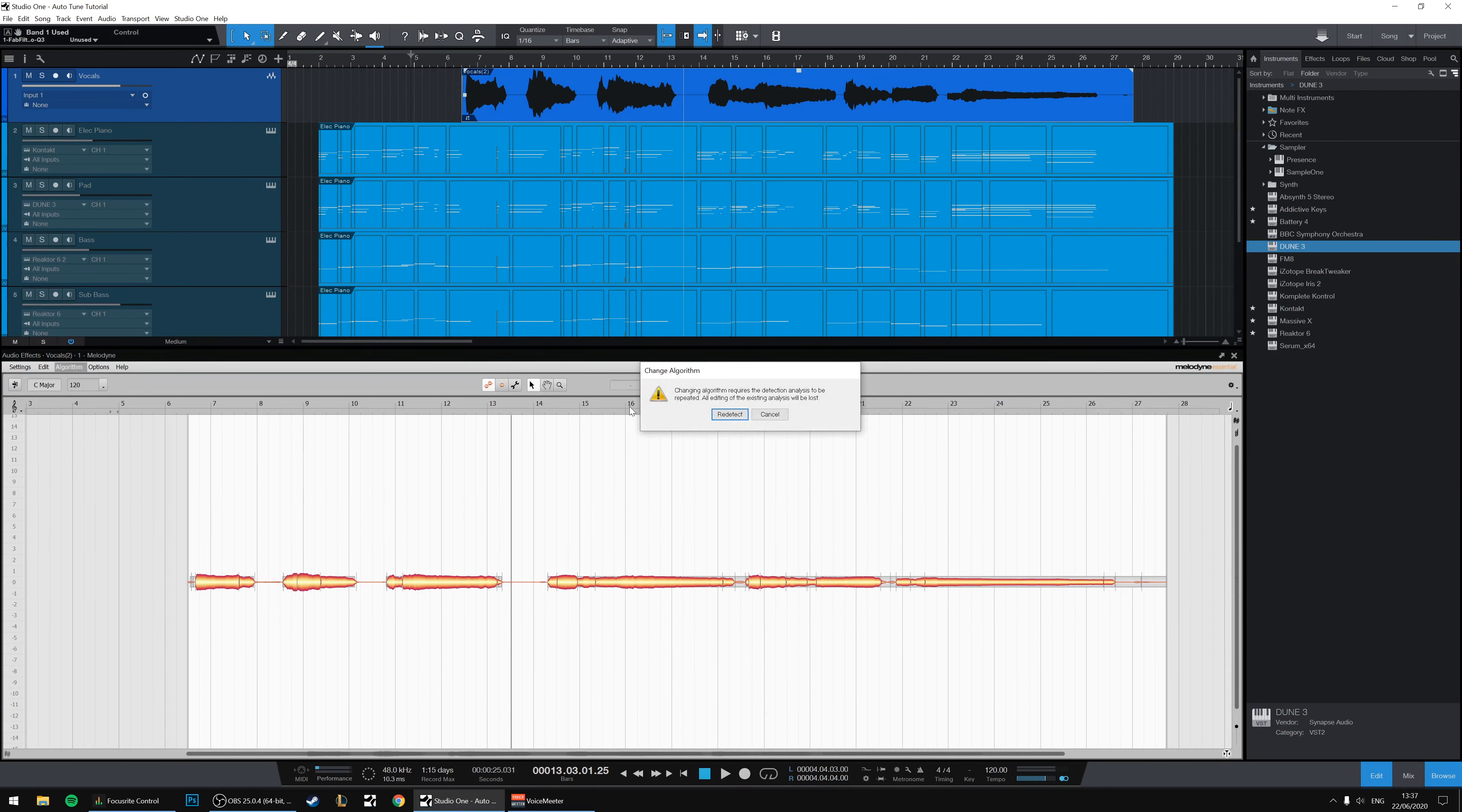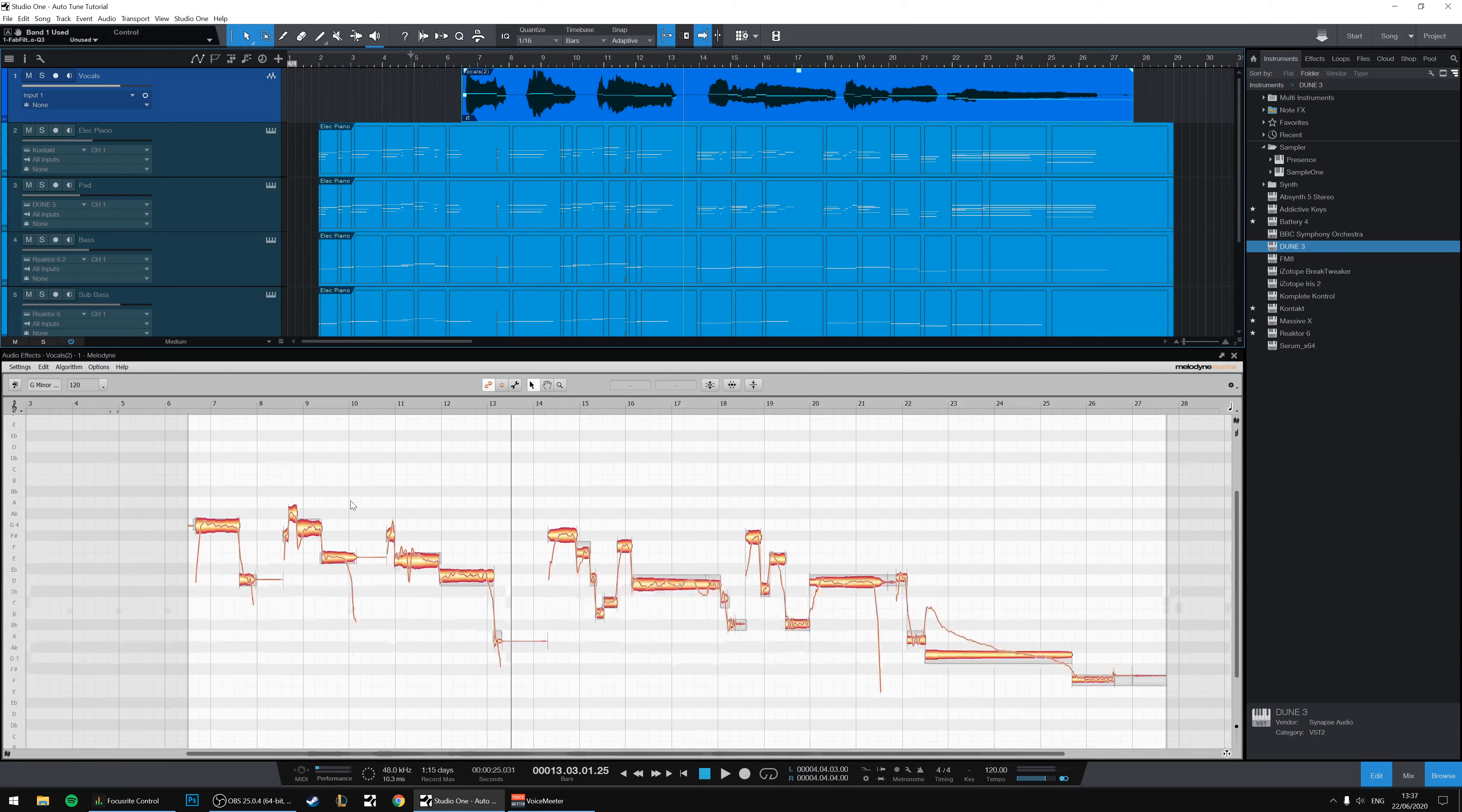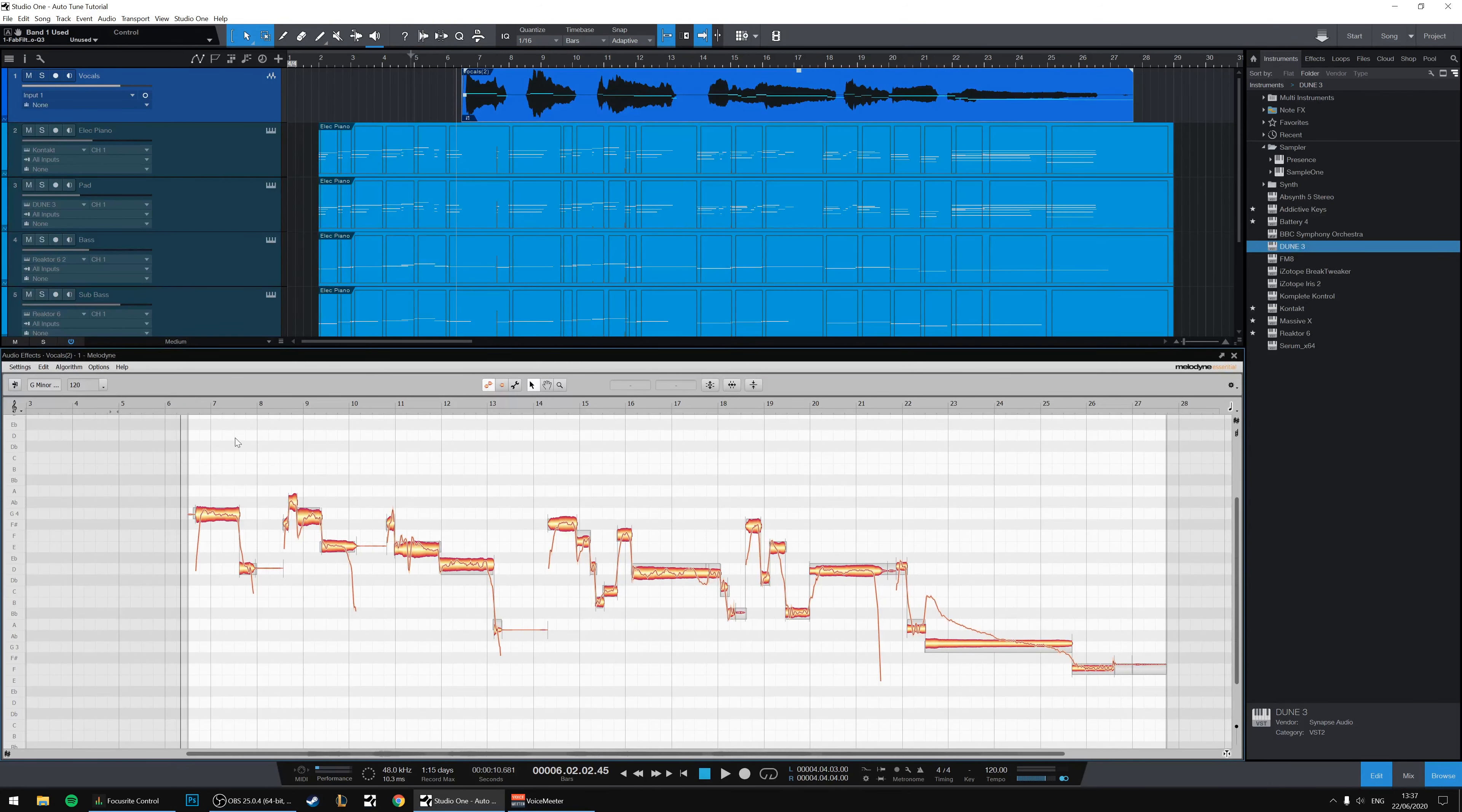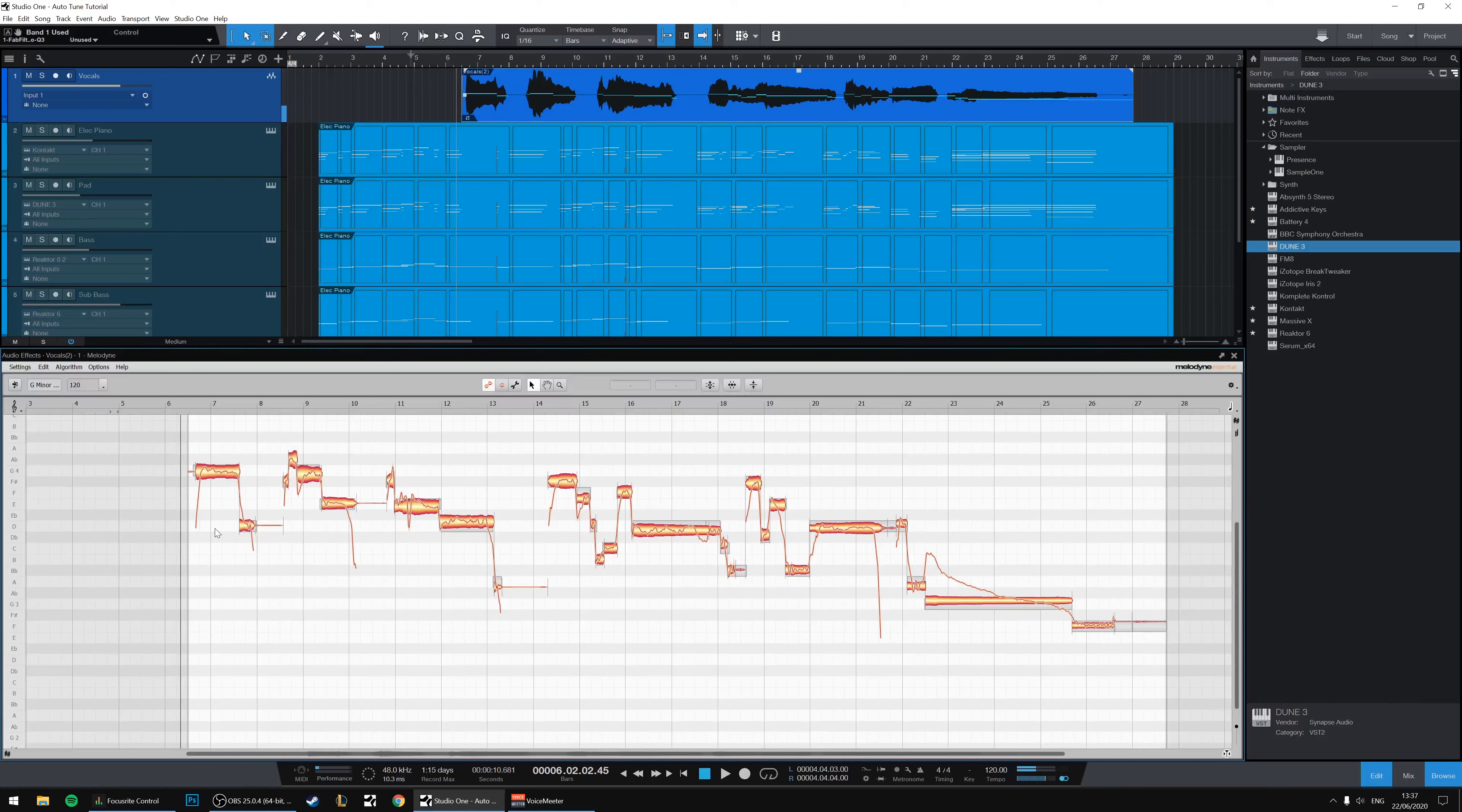Firstly, we're going to change the algorithm to Melodic and it's going to redetect. It's going to find all of those melodic notes, and here we go. We've got ourselves a take. That's good to know. We can see everything visually.